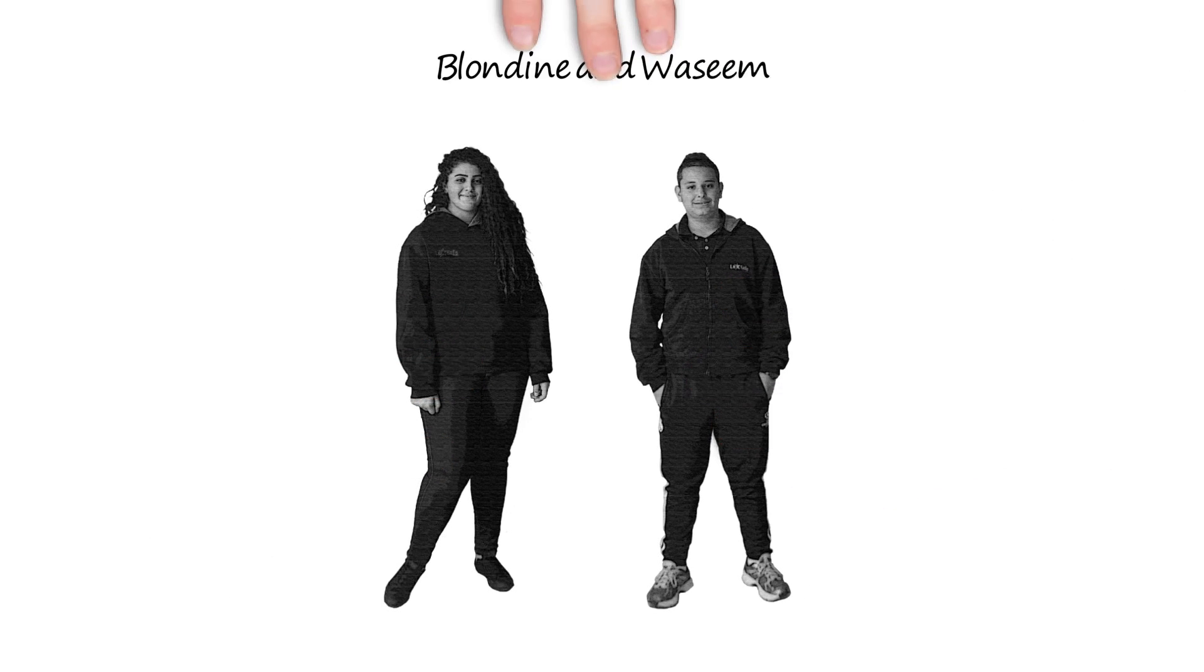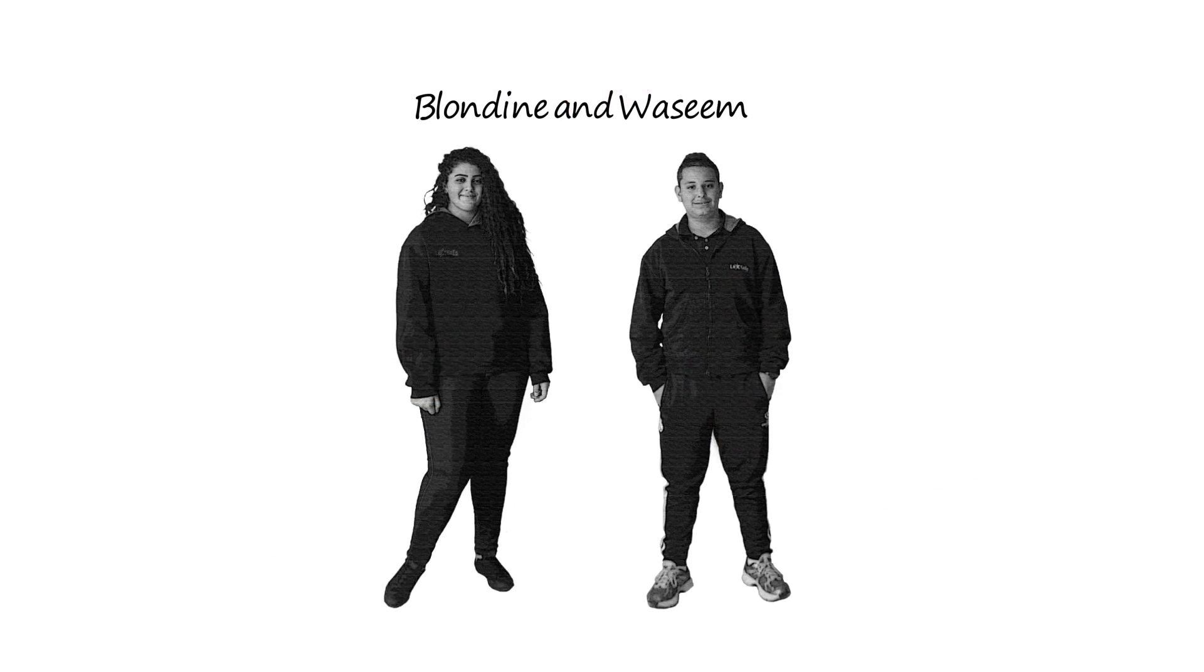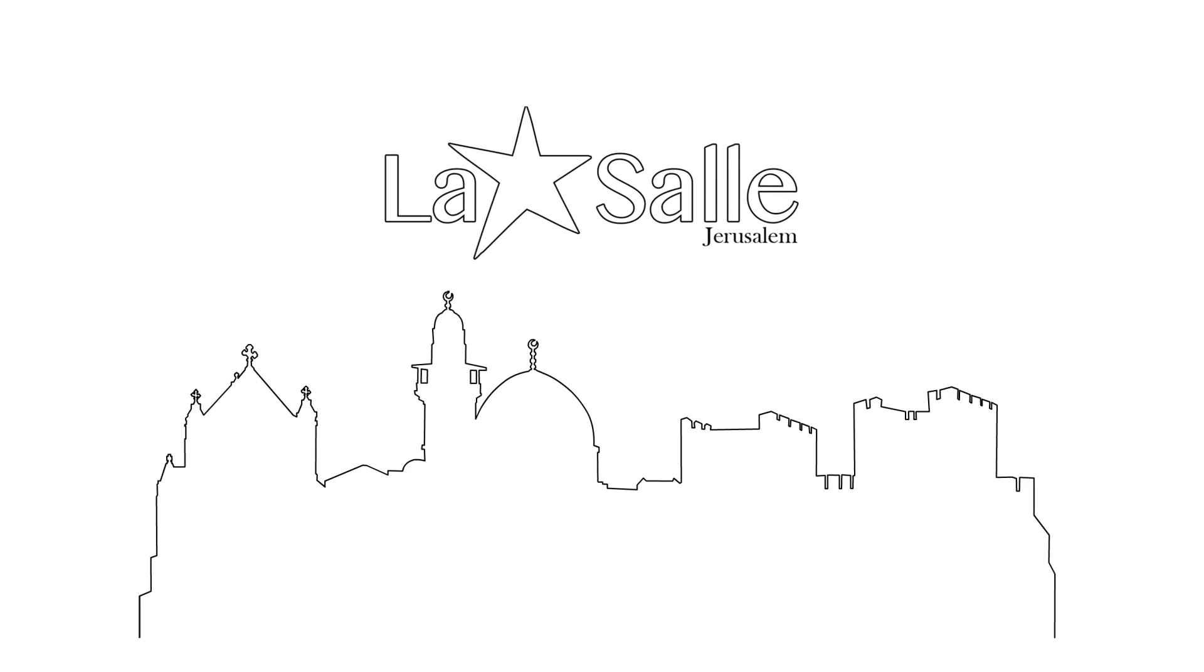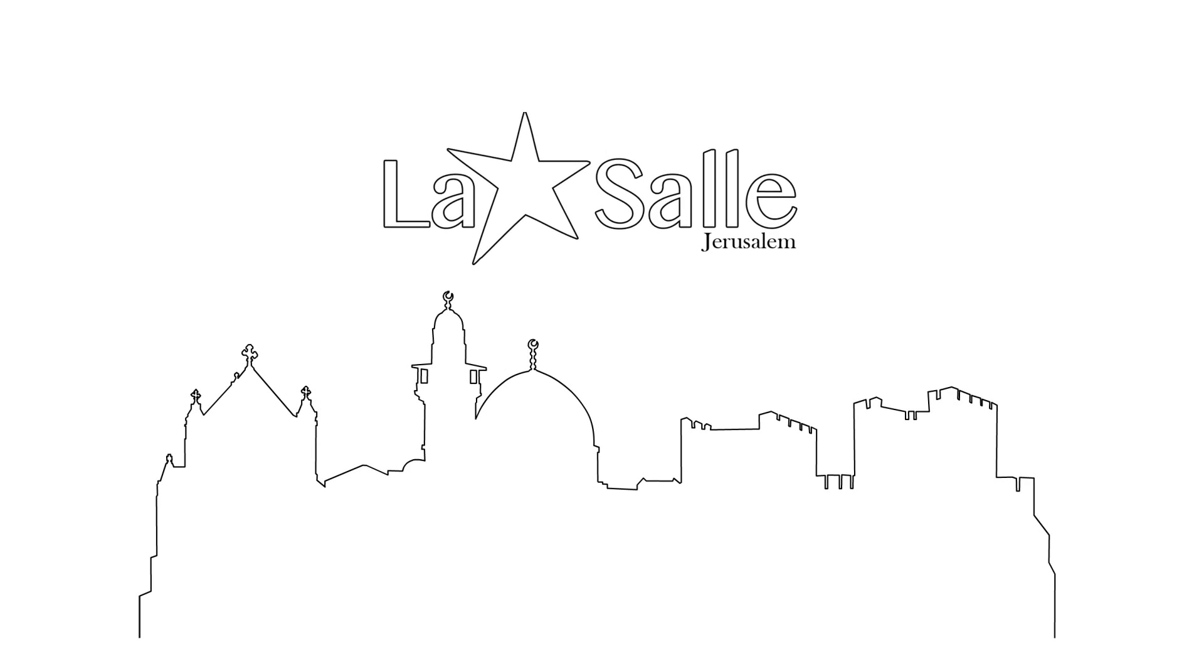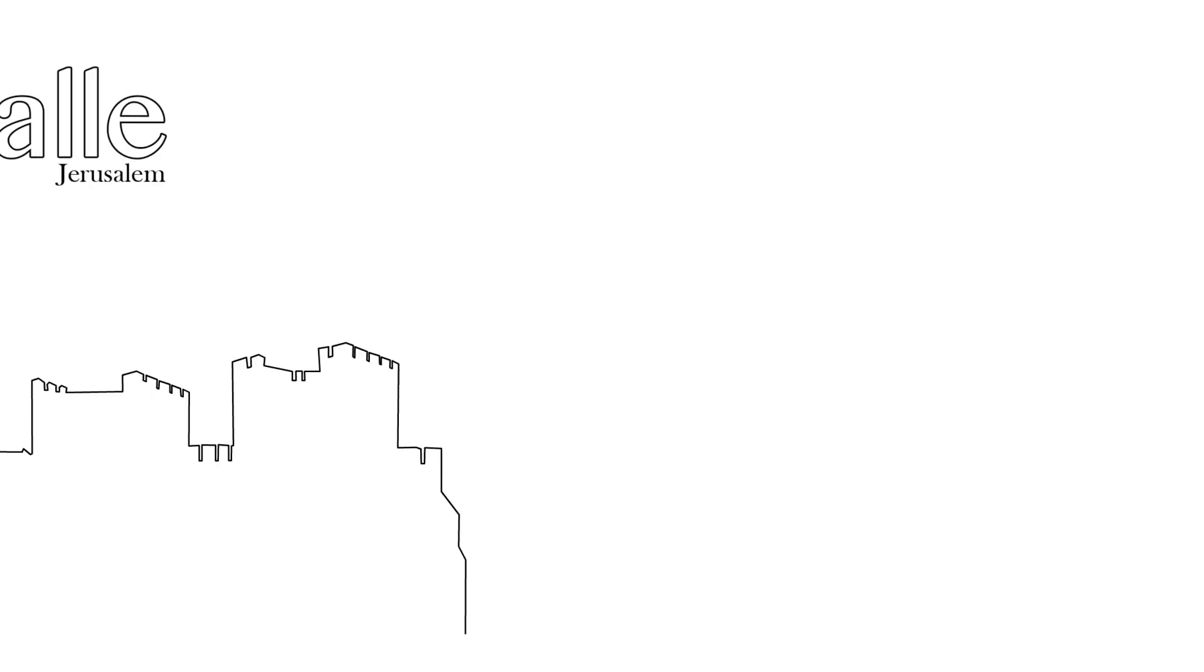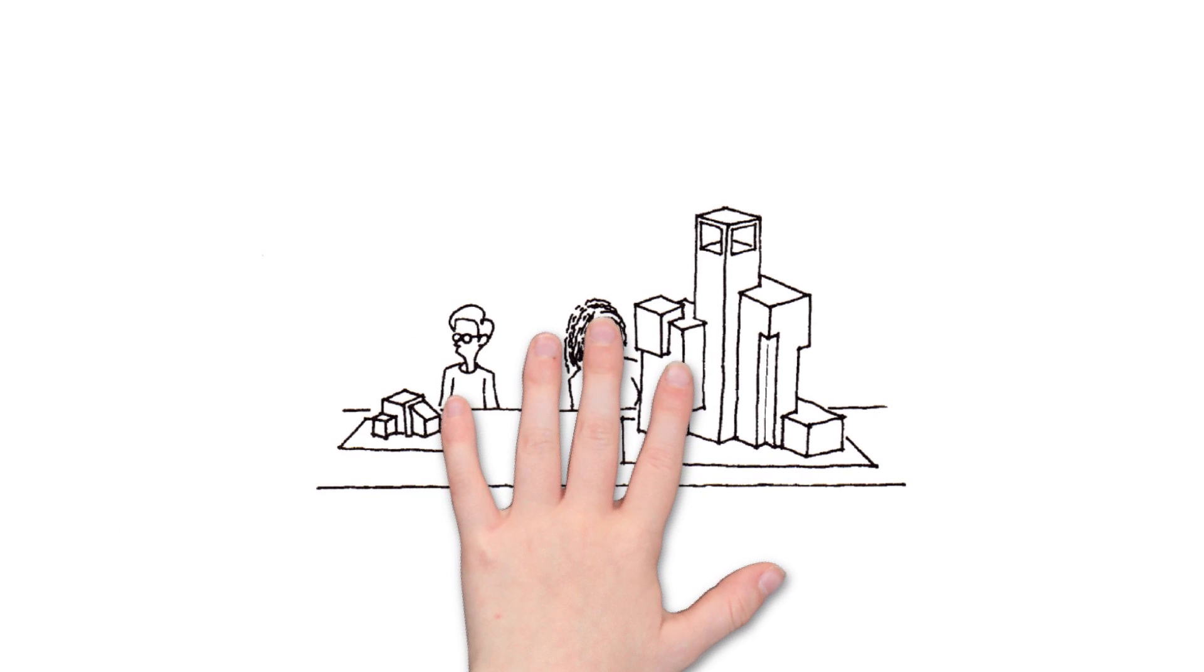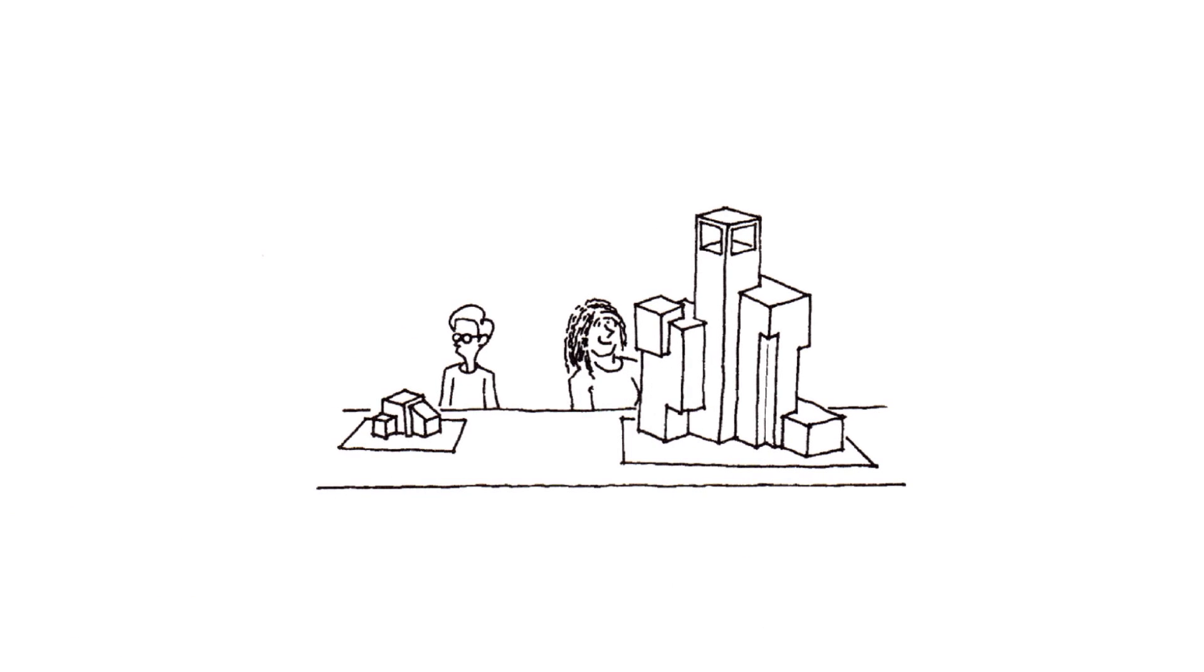This is Blondine and Wasim. They study at Collège des Frères in Jerusalem. Both students love architecture.